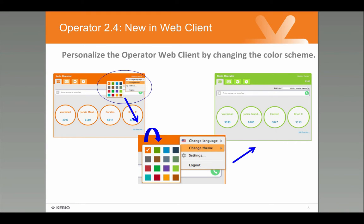As well as being able to brand Kyrio Operator with your company logo, you can furthermore make it blend in with your other line of business applications by changing the colour scheme. Here at Kyrio we like orange, but for your company perhaps you like green or a more neutral theme — you can select a colour so that Operator matches the other line of business applications that you have.